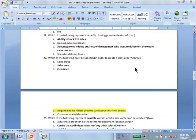Which of the following represent benefits of using the pre-sales feature? A and C.